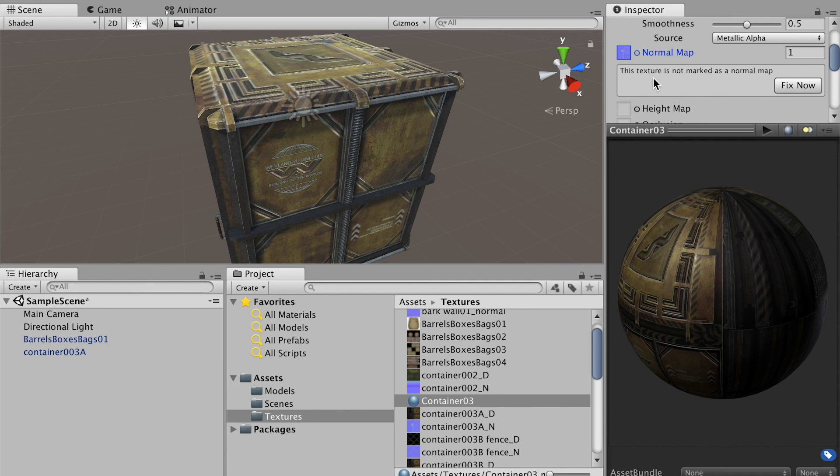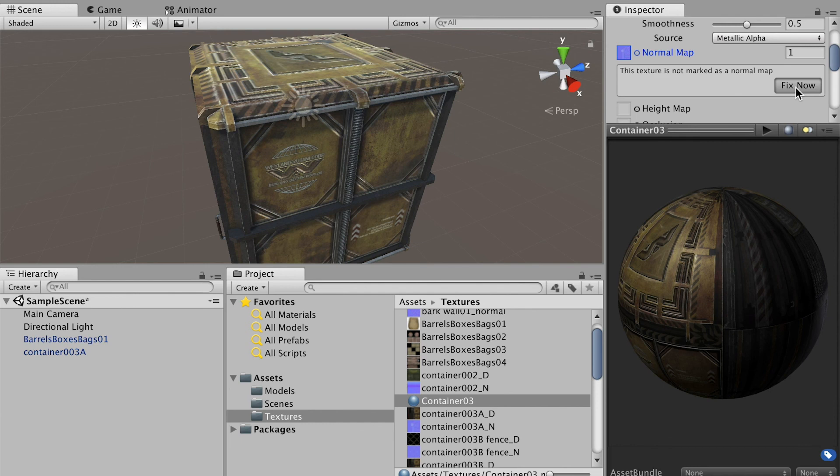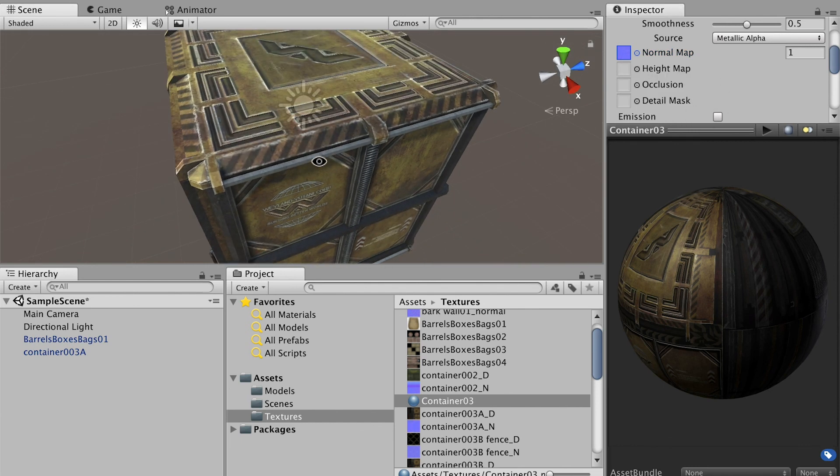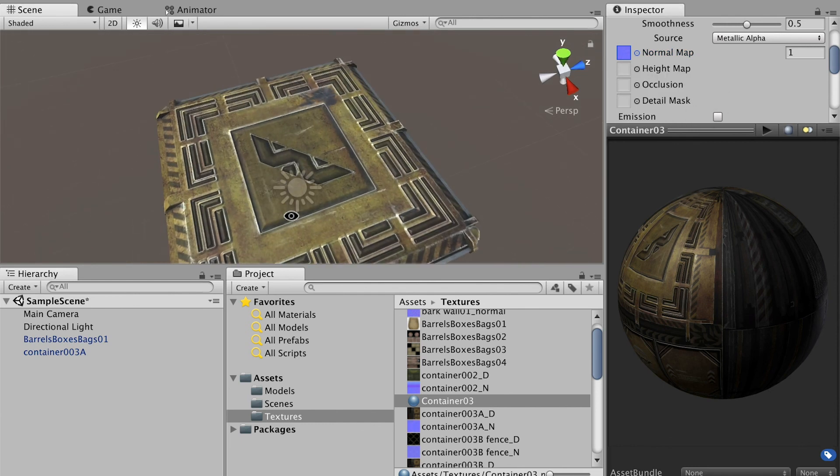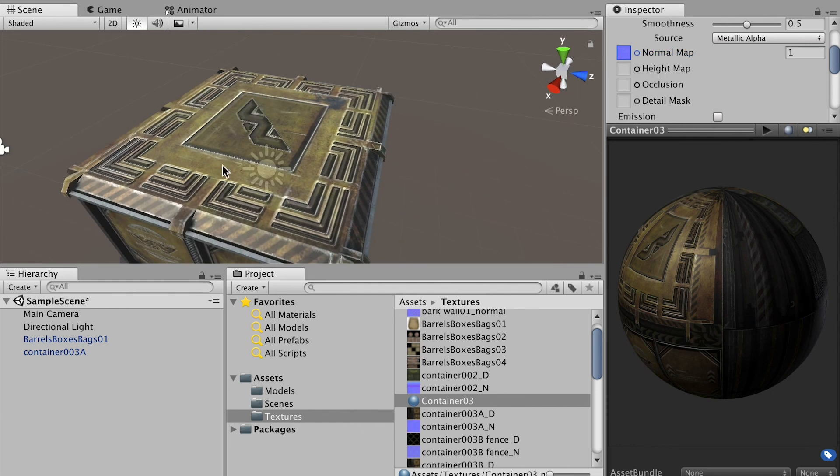Right now, as you can see, when you bring the normal map onto your material by default it doesn't read the normal map correctly. You have to click on Fix. Once you fix it, now it should show the lighting on the bump correctly.